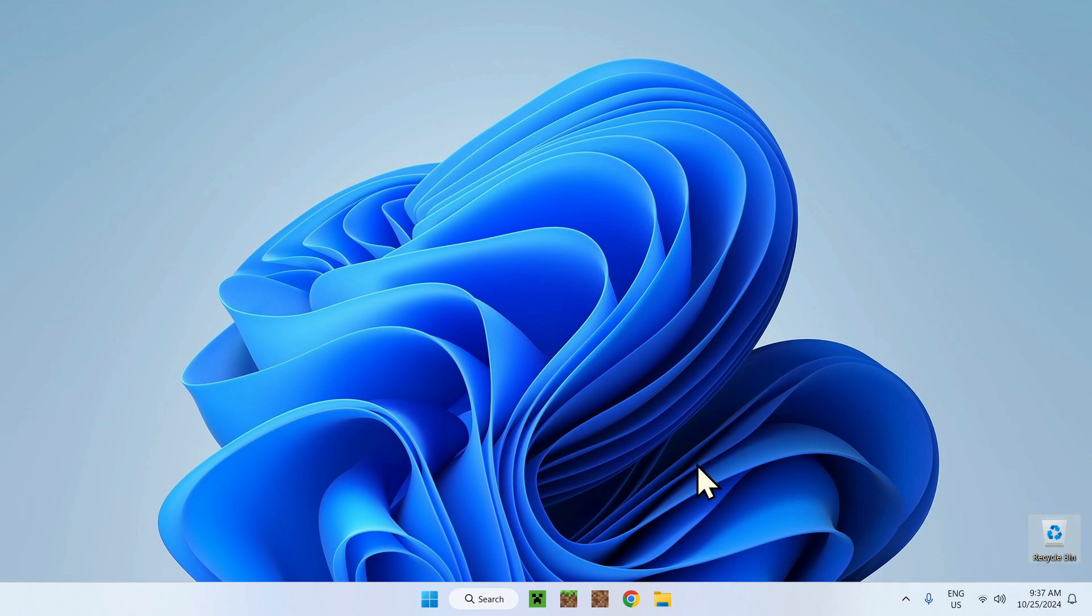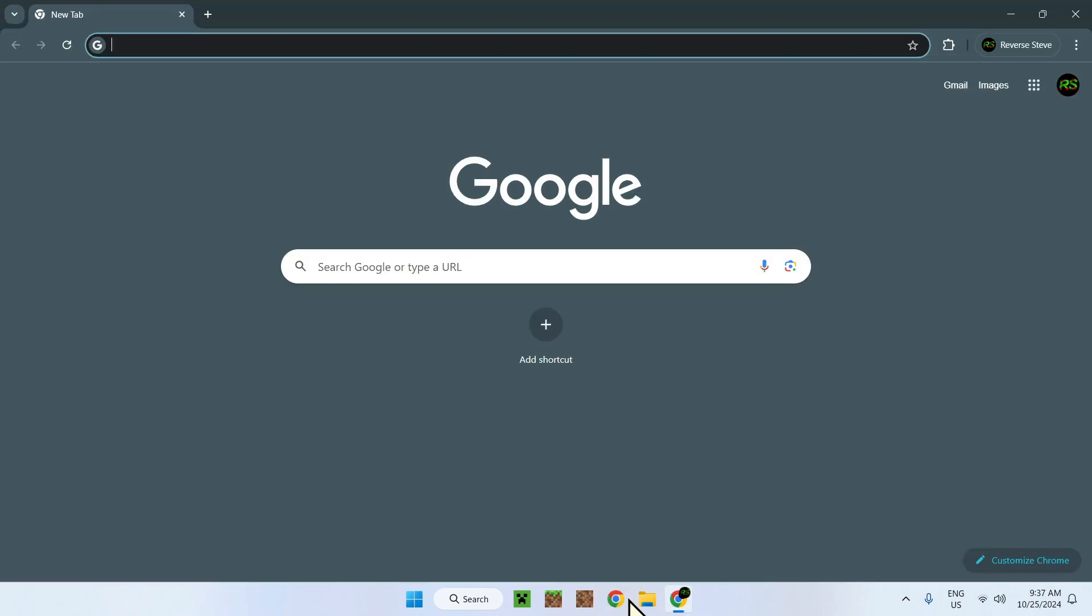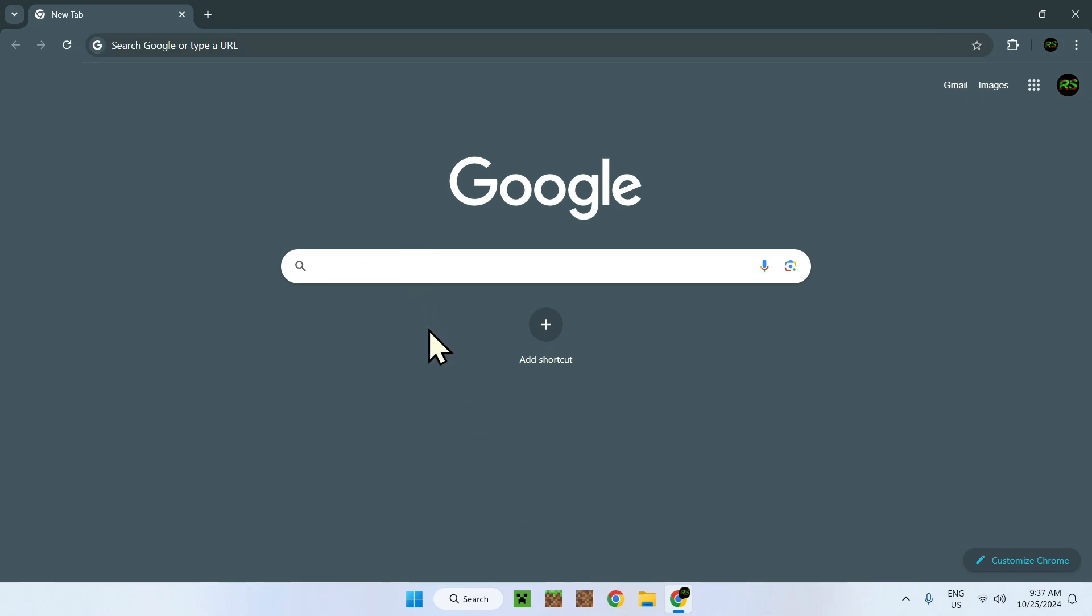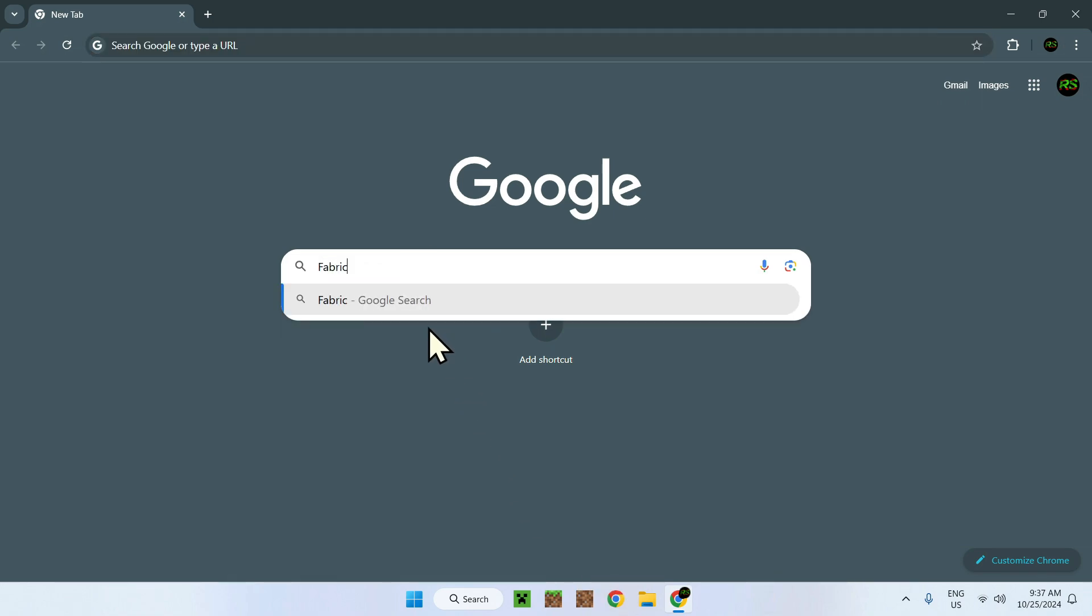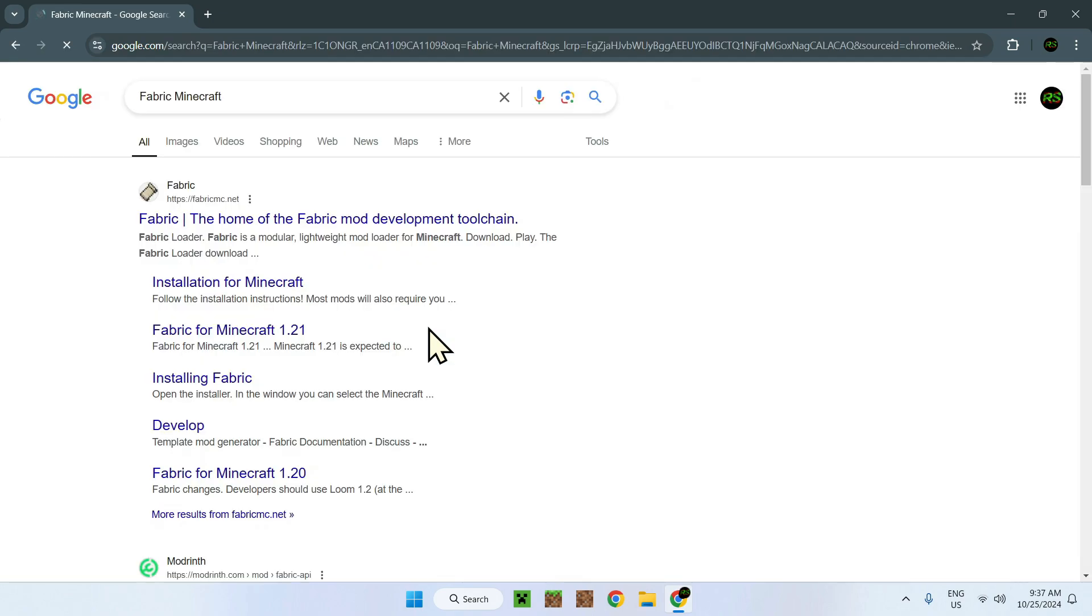you need to go on your web browser, in this case I have Google Chrome, and search up Fabric Minecraft. Let's do that. Fabric Minecraft. Here it is. FabricMC.net. That's the official website.